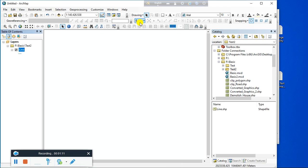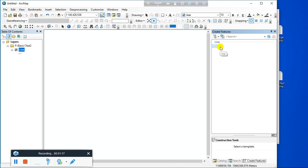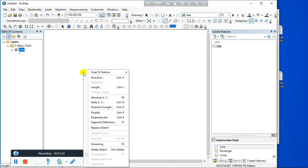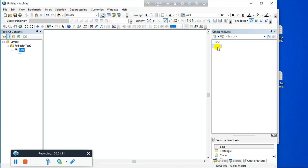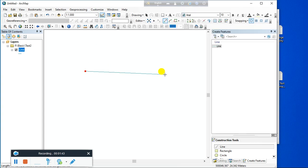Now start the editing. Click on 'Create Feature' and click on the line feature. Before that, specify the map scale. Now create the line feature — I have to create a line that will be 100 meters long, representing the 100-meter sewer line.